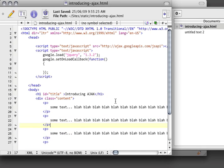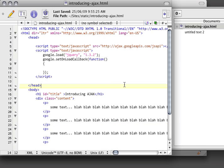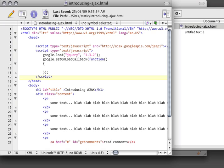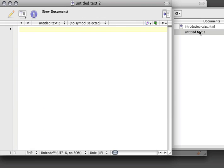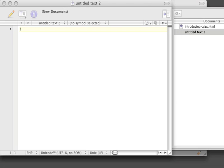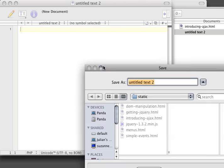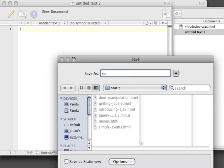Now in order for this to work, we need to create a page that can be requested. Now typically when you go online and you search Ajax tutorials, they clutter the introduction with a whole bunch of PHP, which isn't really necessary to get started. I've got an empty text file here, and I'm going to create an extra file here, and I'm just going to save it as some-request.html.